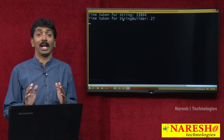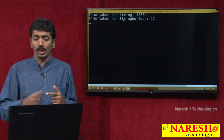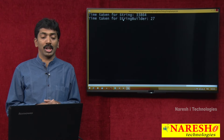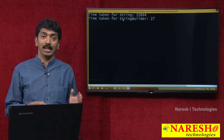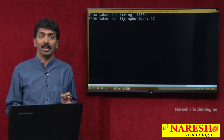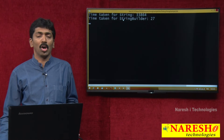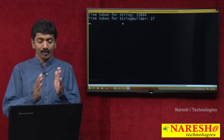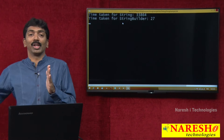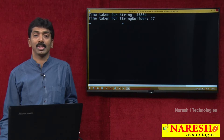We should always use StringBuilder for manipulation because StringBuilder is mutable and String is immutable. String will not allow changes — whenever you make a modification, new copies keep getting created. But StringBuilder is mutable — how many times you make a modification, it will append the value but not create new copies.